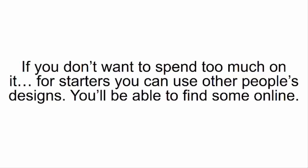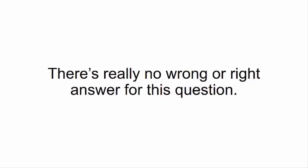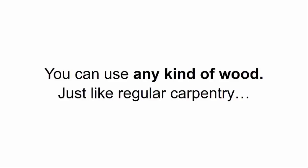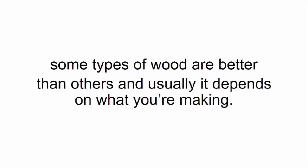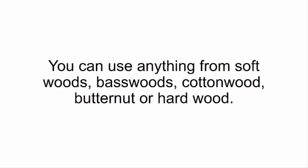What kind of wood can I use for my Smart Saw? There's really no wrong or right answer for this question. You can use any kind of wood, just like regular carpentry. Some types of wood are better than others, and usually it depends on what you're making. But rest assured knowing you don't need any kind of special wood. You can use anything from softwoods, basswoods, cottonwood, butternut, or hardwood.